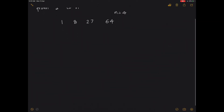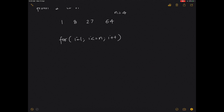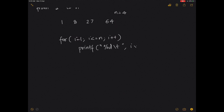To display in this format, you write: for i equals 1, i less than or equal to n. Following the same format as our square function, you write printf with format specifier %d, a tab space, and then i * i * i. The other way is using the pow function. For the pow function, we know it returns a value in the double data type.